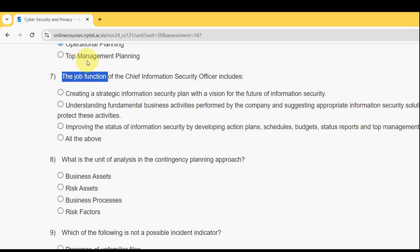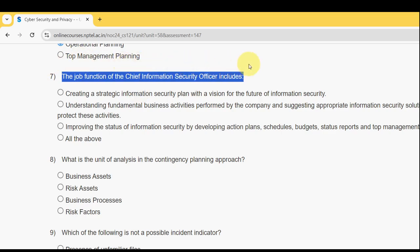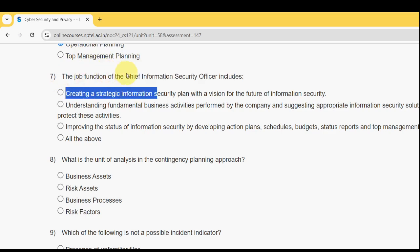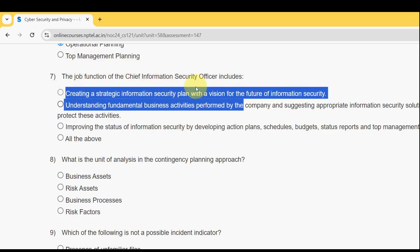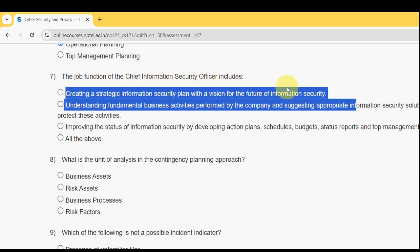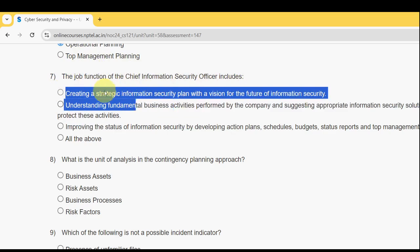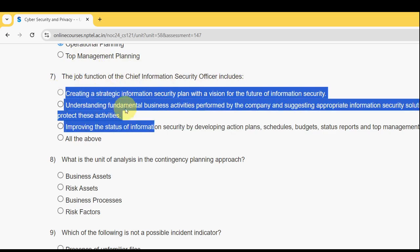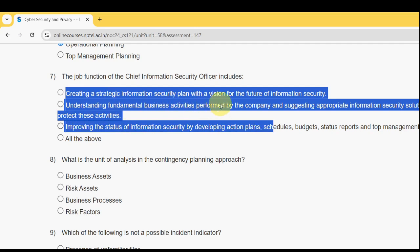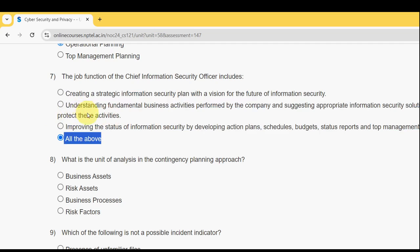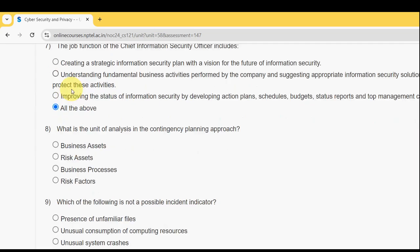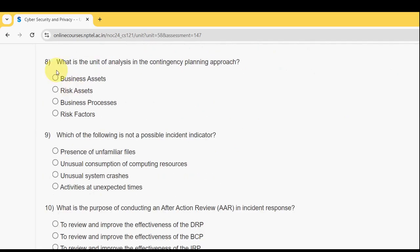Seventh question: the job function of the Chief Information Security Officer (CISO) includes what? It includes: creating a strategic information security plan with a vision for the future; understanding fundamental business activities and suggesting appropriate information security solutions; and improving the status of information security by developing action plans, schedules, budgets, status reports, and top management communication. All of the above is the correct answer.